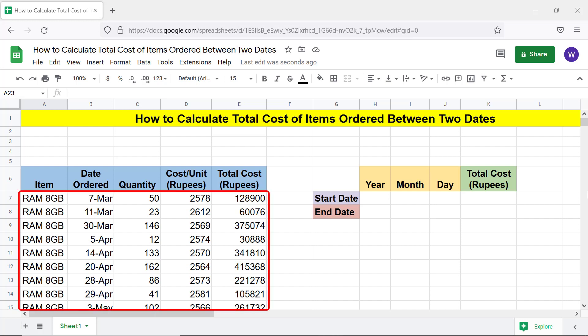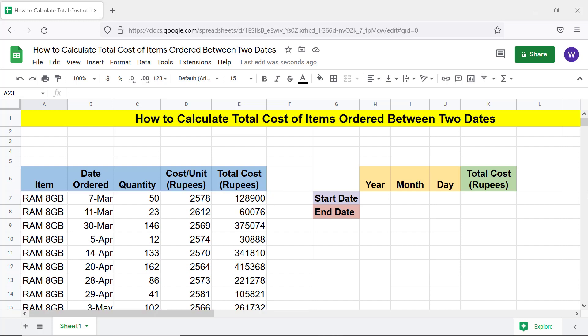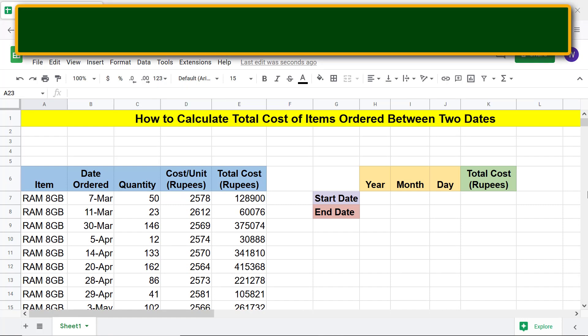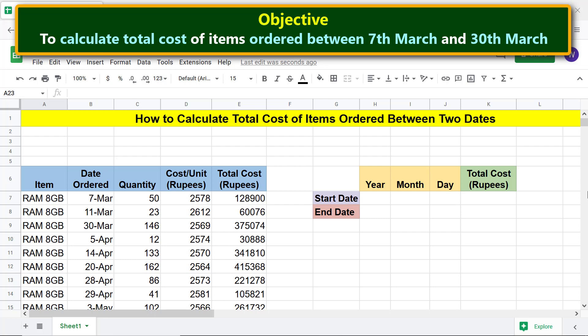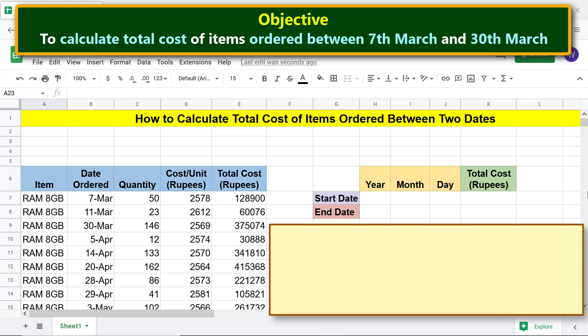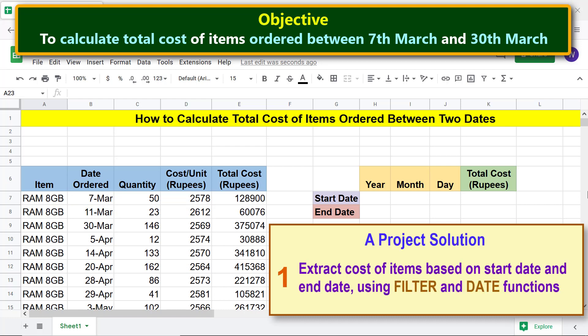Here is the objective of this project: to calculate total cost of items ordered between 7th March and 30th March. Here is the project solution: extract cost of items based on start date and end date using FILTER and DATE functions.